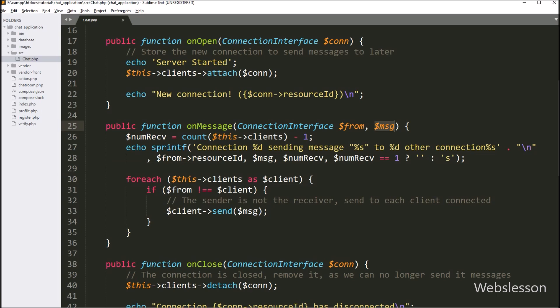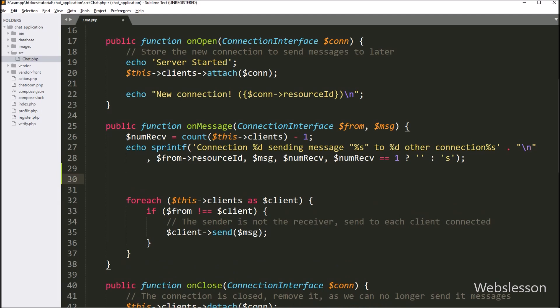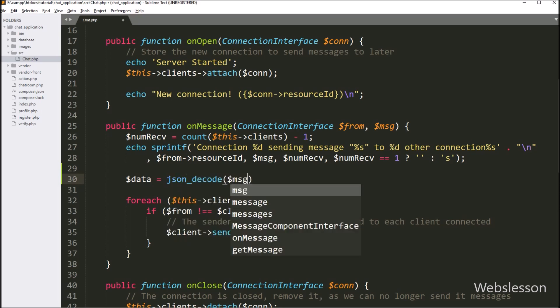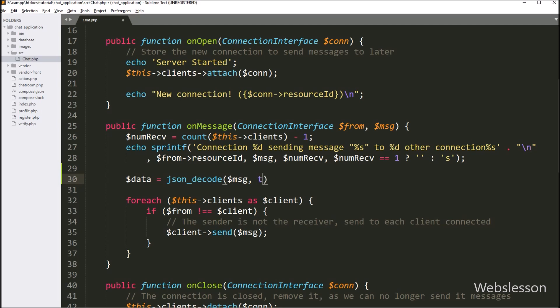Under this method, from the $message variable we can access chat data like sender user ID and content of the chat message. First we want to convert that data from a JSON string into a PHP array. So here we write $data = json_decode($message). This will convert the JSON string data into a PHP array.